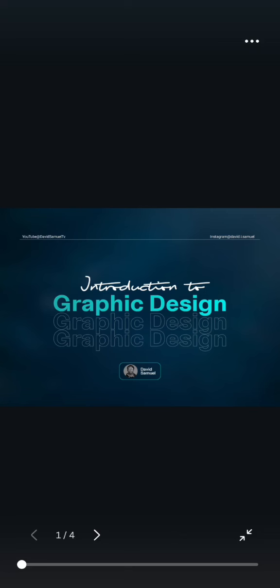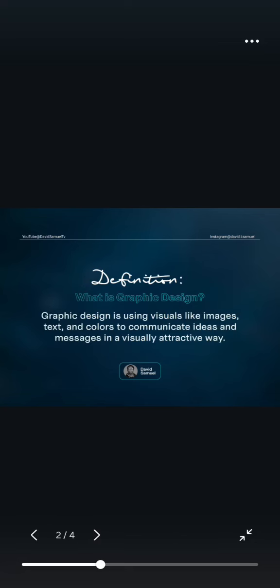Follow me, let me take you on the ride. So, first the definition — what is graphic design? So many persons have been hearing the term graphic design, including you who are listening to me right now.